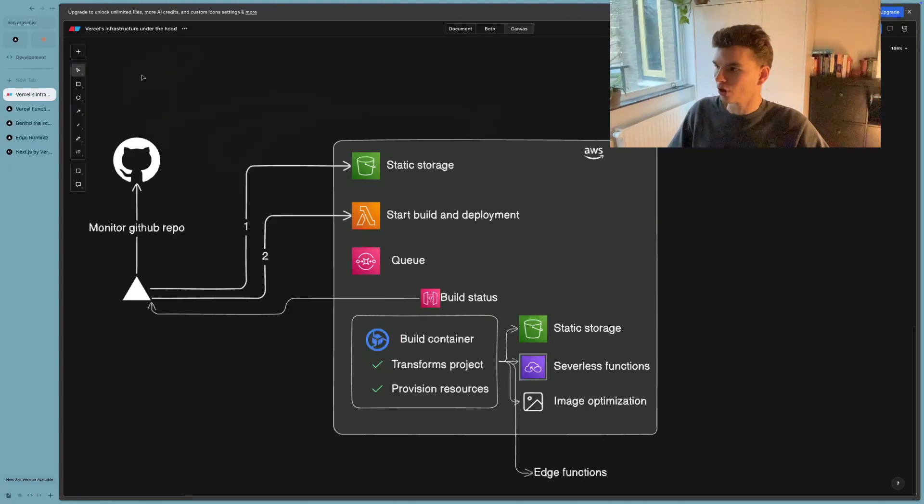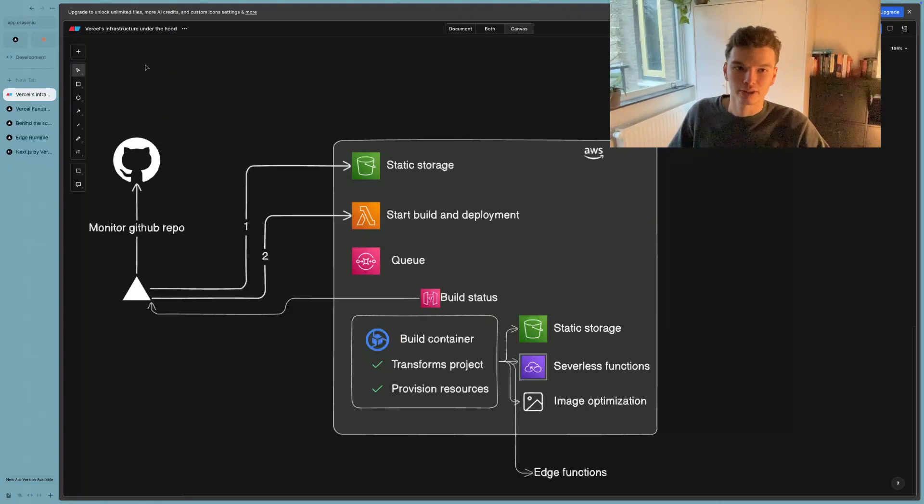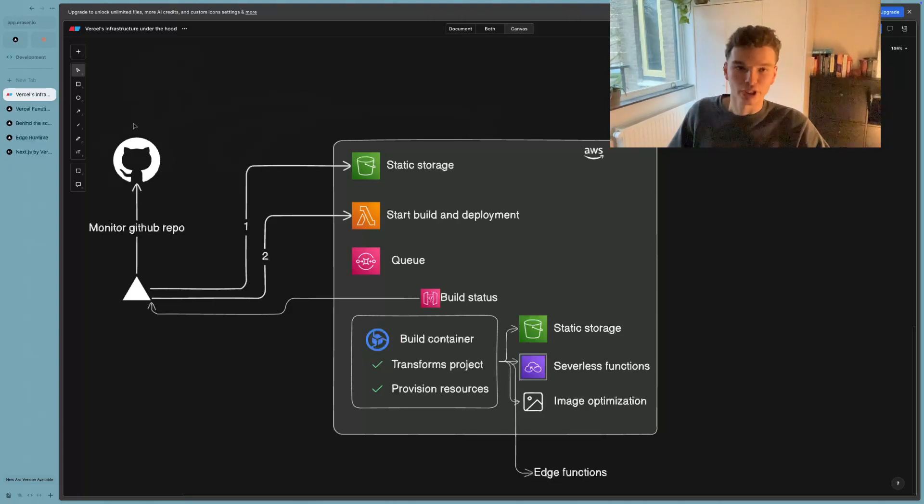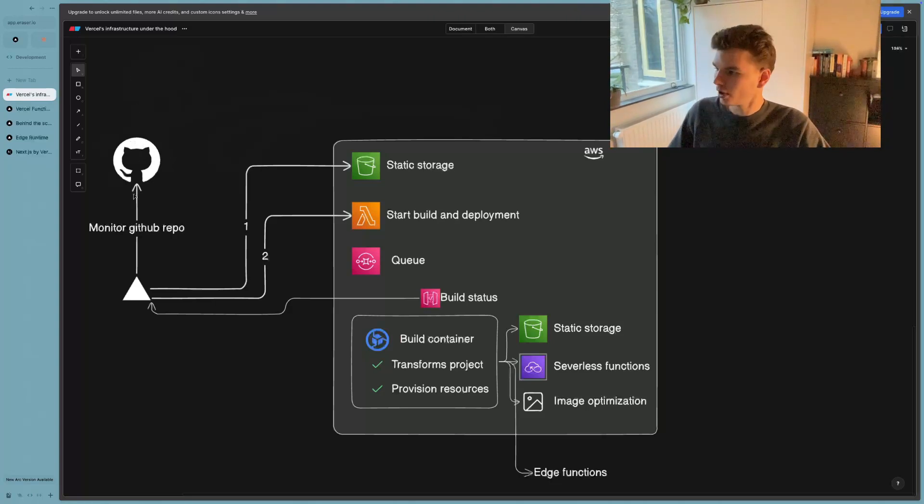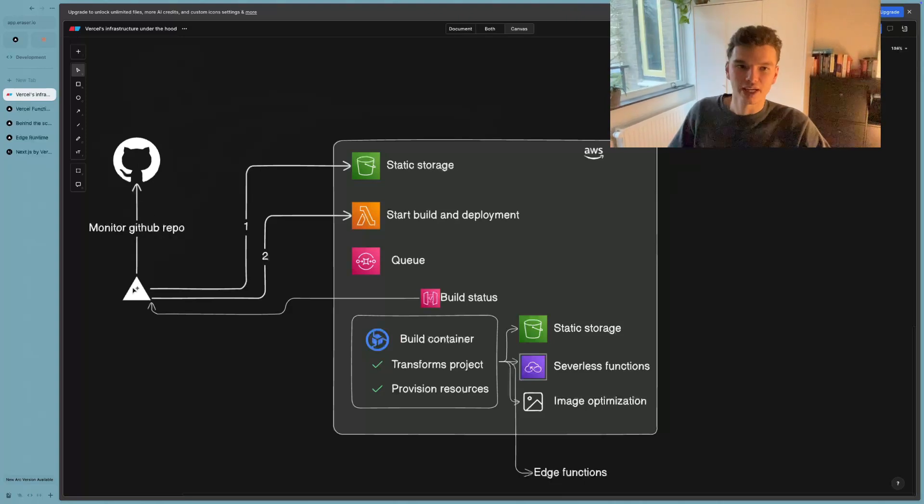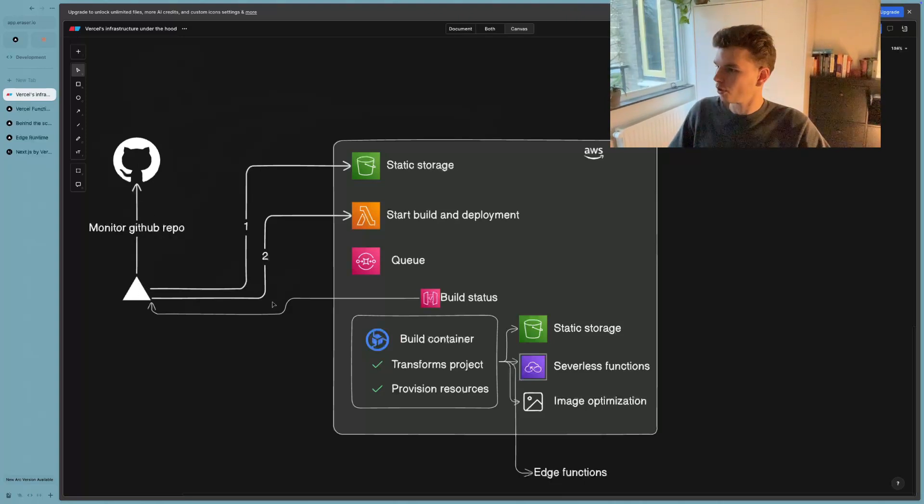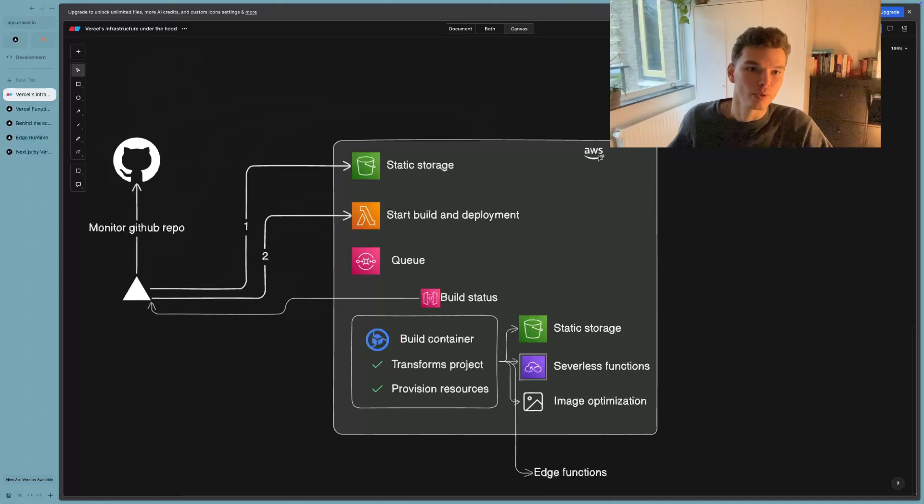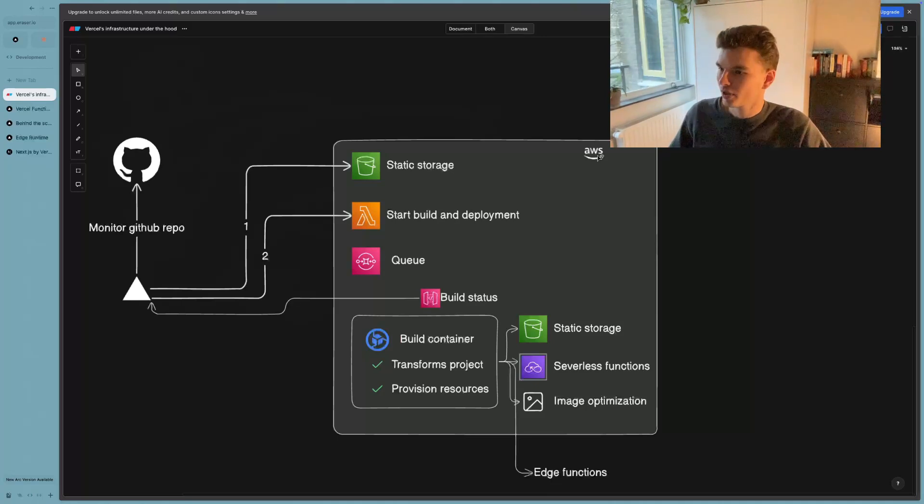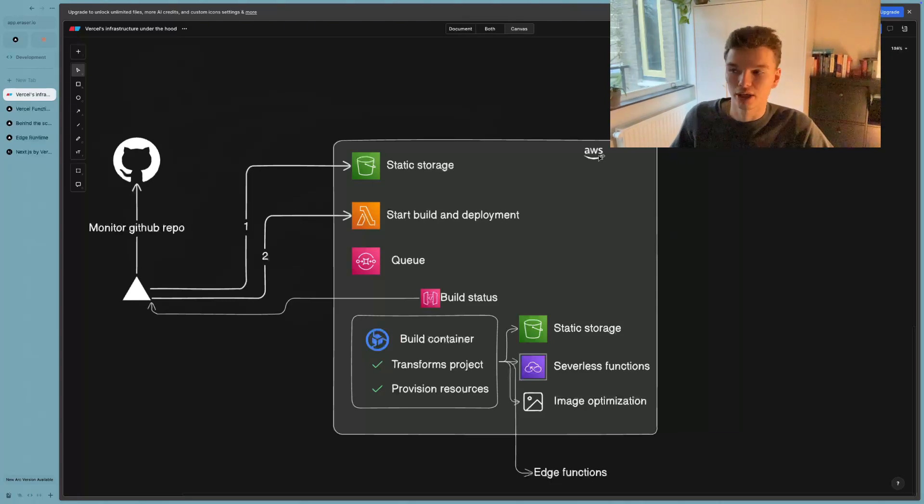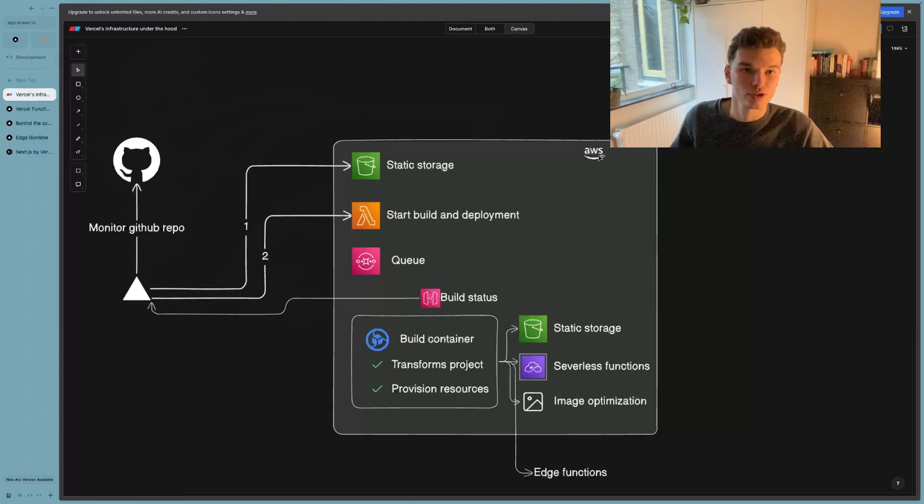So normally, we're going to have a local repository that is connected to some GitHub repository. And whenever we make pushes or changes to the GitHub repo, Vercel is tracking that or monitoring that GitHub repo. And if it detects any changes, it will make two post requests. And those post requests are going to go inside of this AWS container that Vercel uses. And the way to think of this AWS container is basically just a container of a bunch of AWS services.